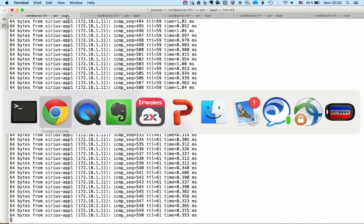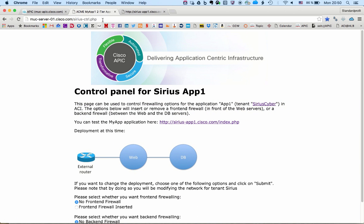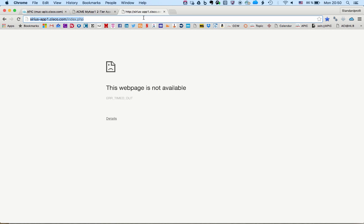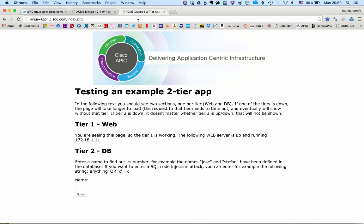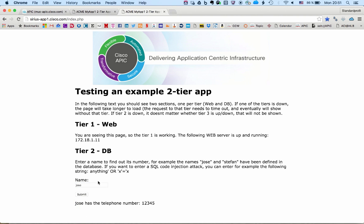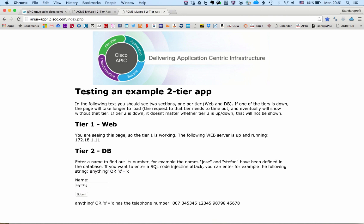Right, application is back there. So now we can double check. Now the SQL code injection will actually work. We check the basic functionality, we check the SQL code injection, and there we go. Hope you enjoyed the demo. Thanks for watching.